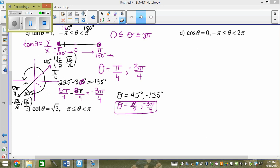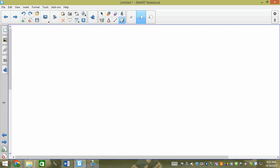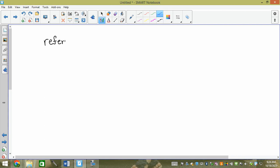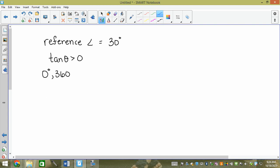Caveat before we do today's lesson. If I gave you a reference angle and told you whether a trig ratio was positive or negative, could you give me the angles? For example, if the reference angle is 30 degrees and tan theta has to be greater than zero, could you tell me what angles between 0 and 360 meet this criteria?